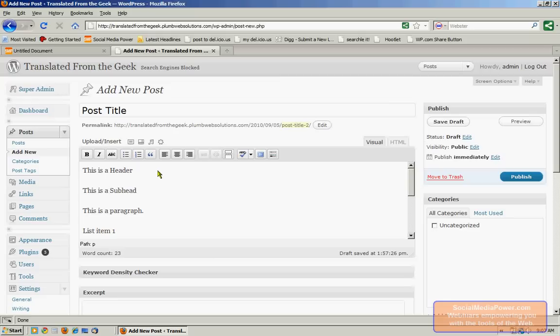And when we do that, this is the screen we're going to get. Here's where our post title is going to be, and here's where the body of our post is. This is the section we're going to discuss today.